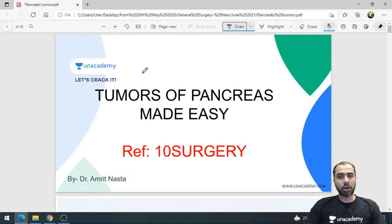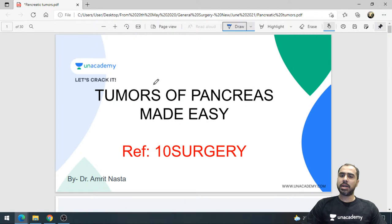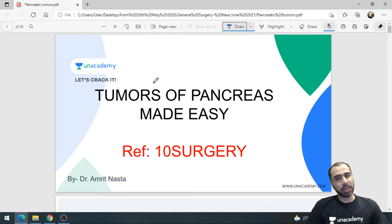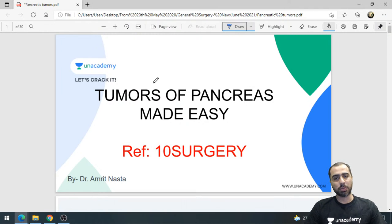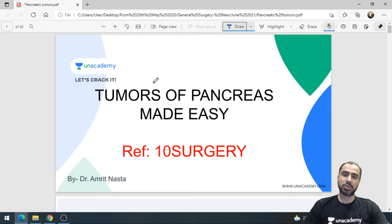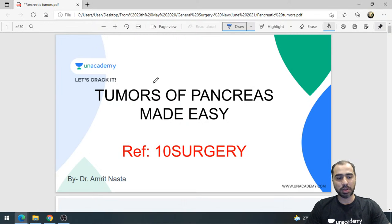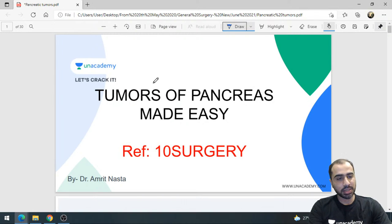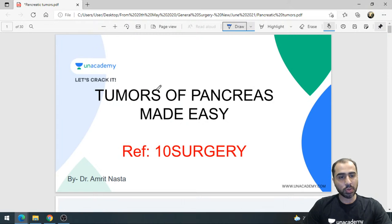Dear students, hope you all are doing well. I'm Dr. Amrit Nasta and today we will be discussing a topic which is frankly quite difficult — one of the trickier topics from general surgery — and that is pancreatic tumors. My job today is to make your life a little easy and make pancreatic tumors a little easier to understand so we can answer all the questions related to them. Please message in the chat box; this will be an MCQ pattern class.